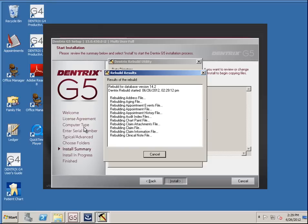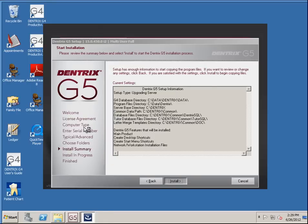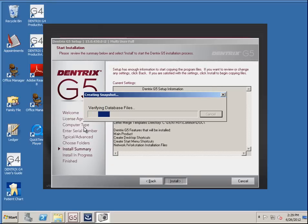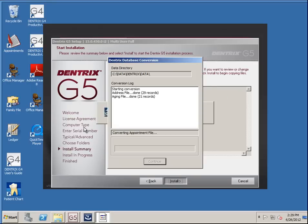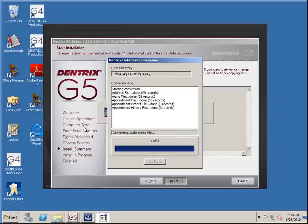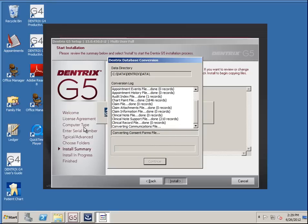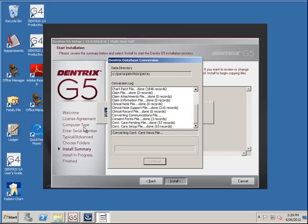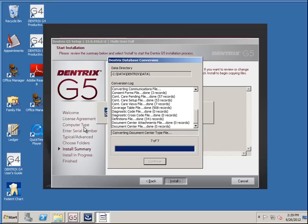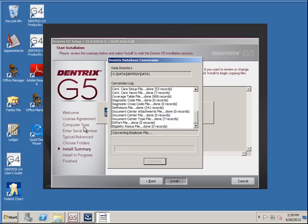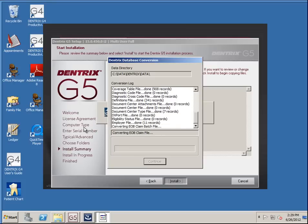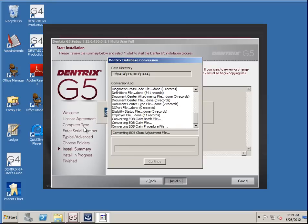It's doing the usual stuff we've seen before — doing a rebuild. Now it's converting. It's probably the last time you'll ever see a rebuild again, hopefully.